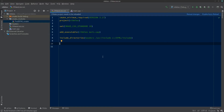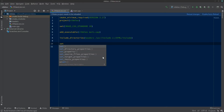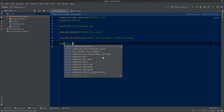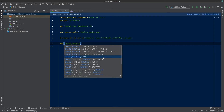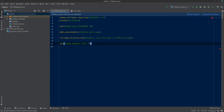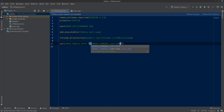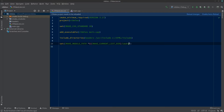Now to use it, we need to create a set() command in our CMakeLists file. We set CMAKE_MODULE_PATH to ${CMAKE_CURRENT_LIST_DIR}/cmake_modules. That tells CMake where to find the FindSFML script.